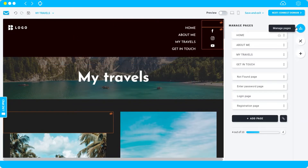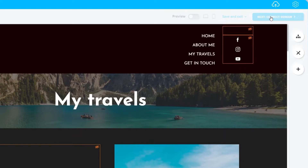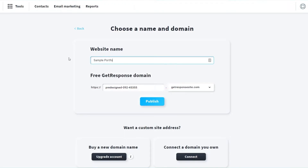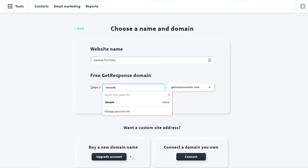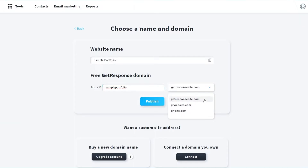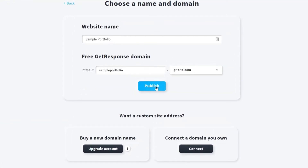Once you're done editing, click 'Next' to connect or customize your domain. You can name your website — for example, 'Sample Portfolio.' You can get a free GetResponse domain, and choose an extension like getresponse-site.com. If you want to buy a new domain you can, but you'll need to upgrade your plan. You can also connect your own existing domain. For now I'll use the free GetResponse domain, so once you're done just click 'Publish.'